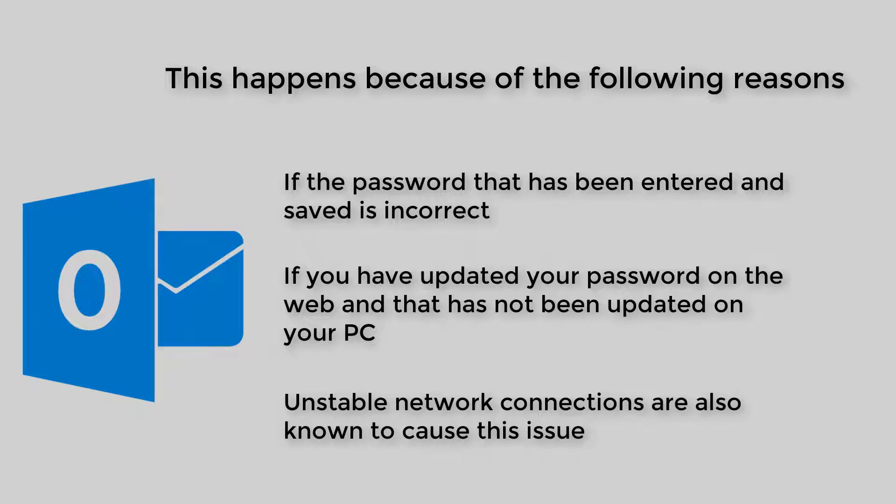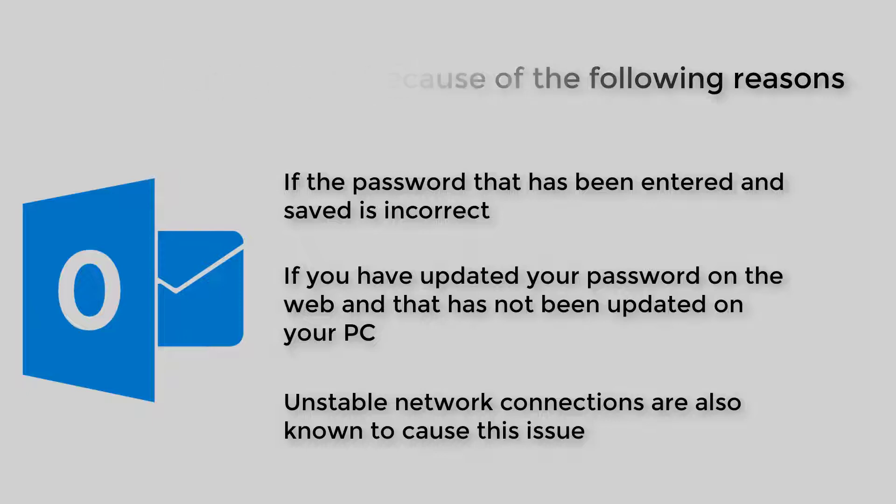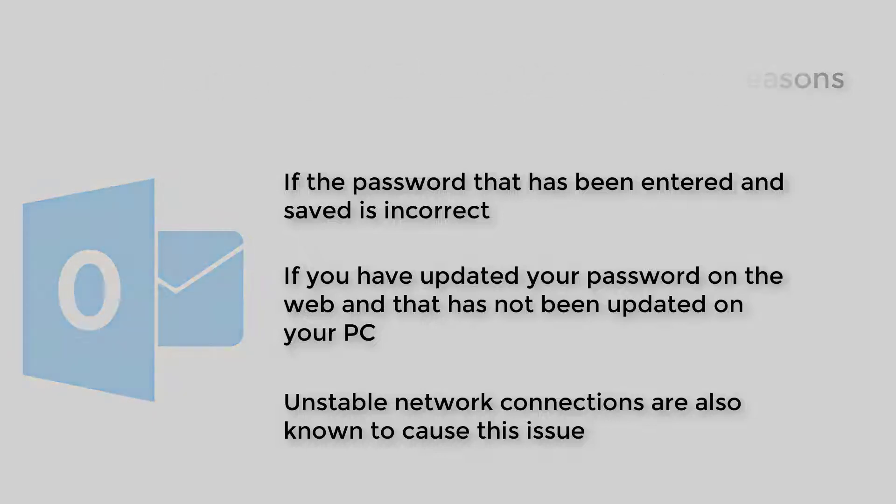In this video, we have compiled a list of fixes that can help you overcome the Outlook's asking for password issue.